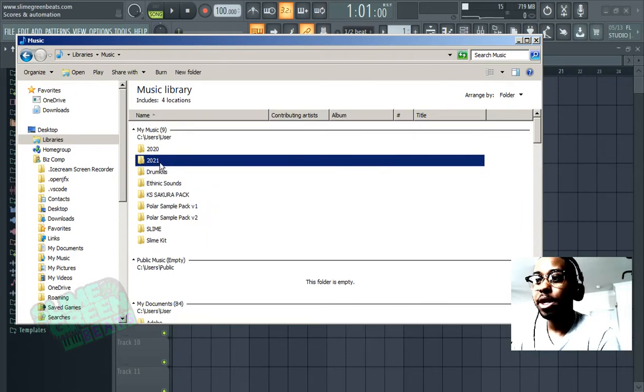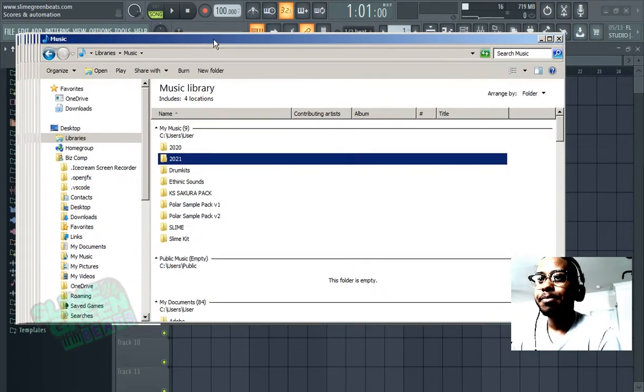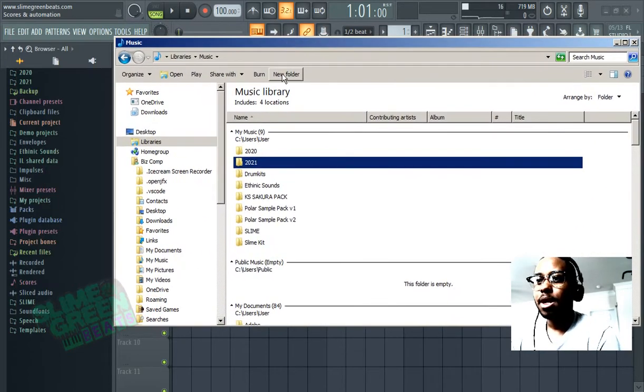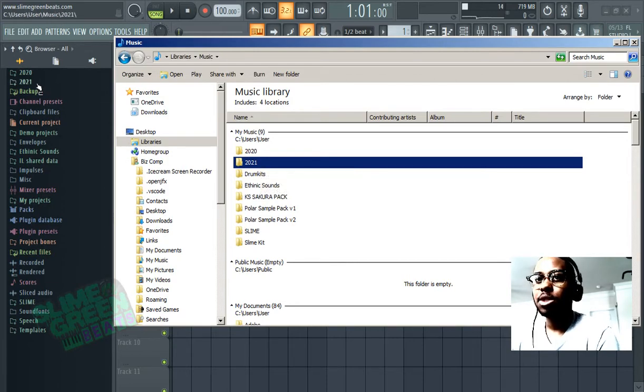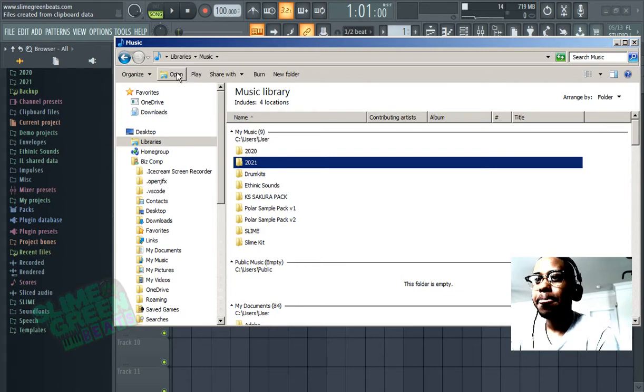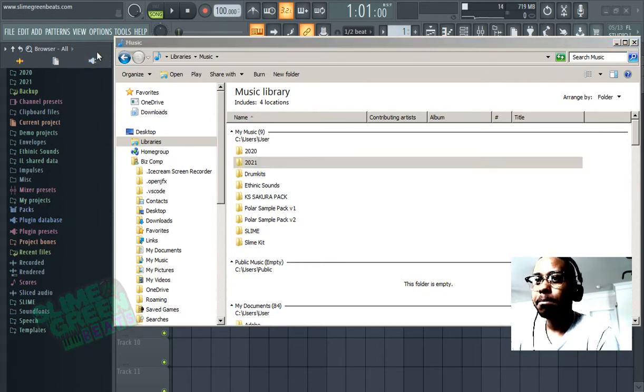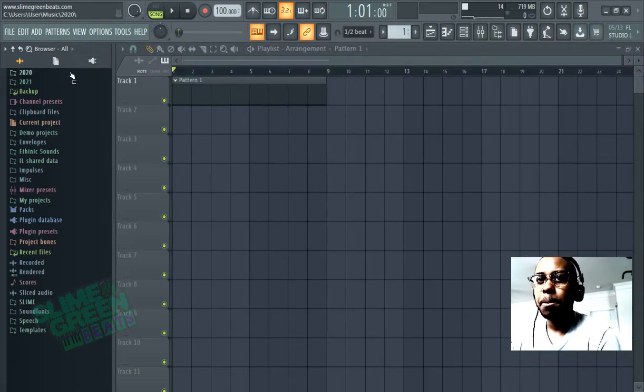I call mine 2021 just because these are my newest kits that I purchased and you'll see the 2021 right here. So I place them all there. Note where they are.